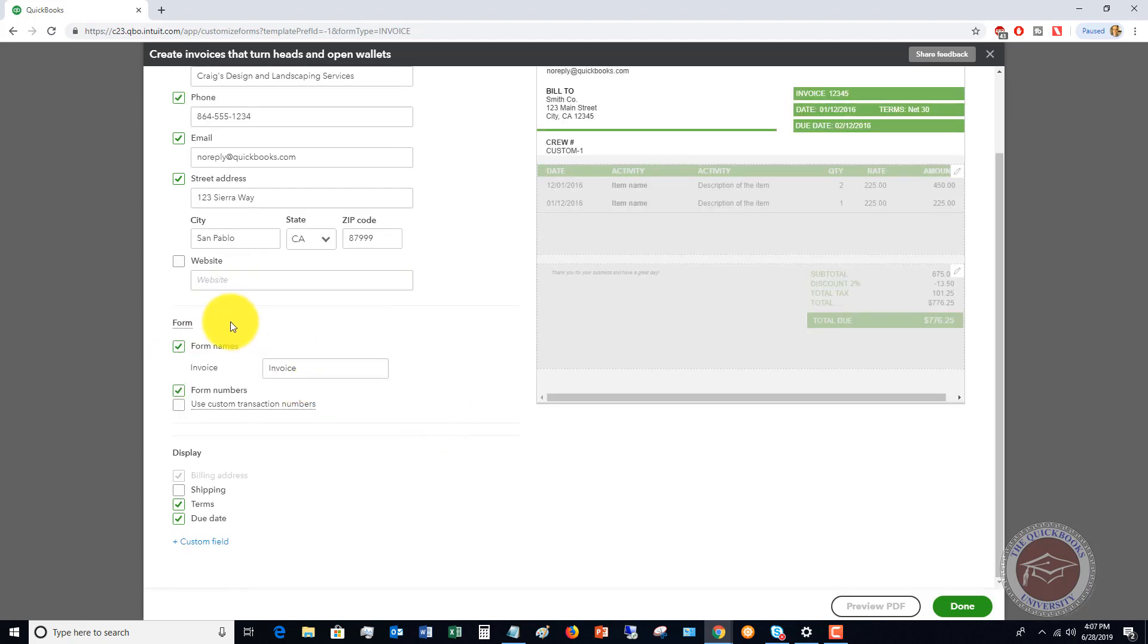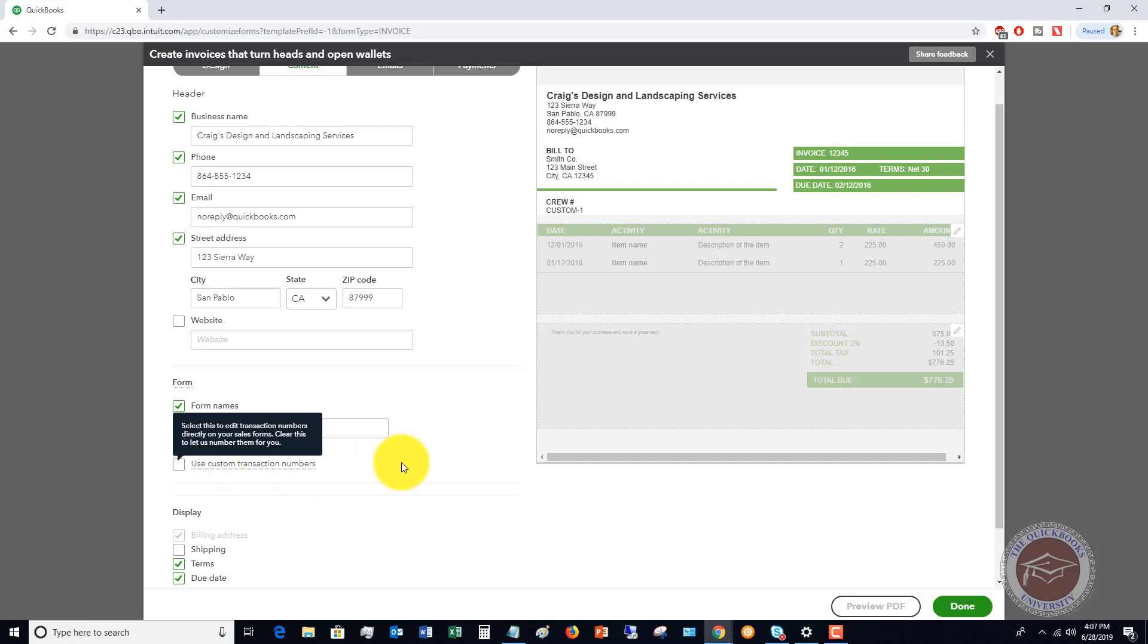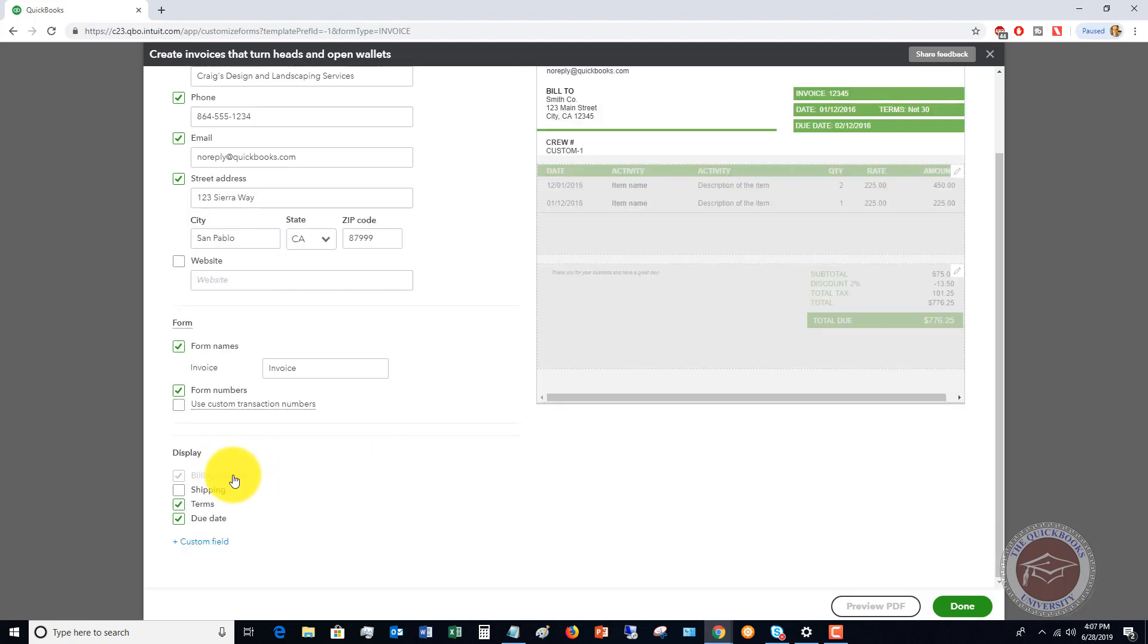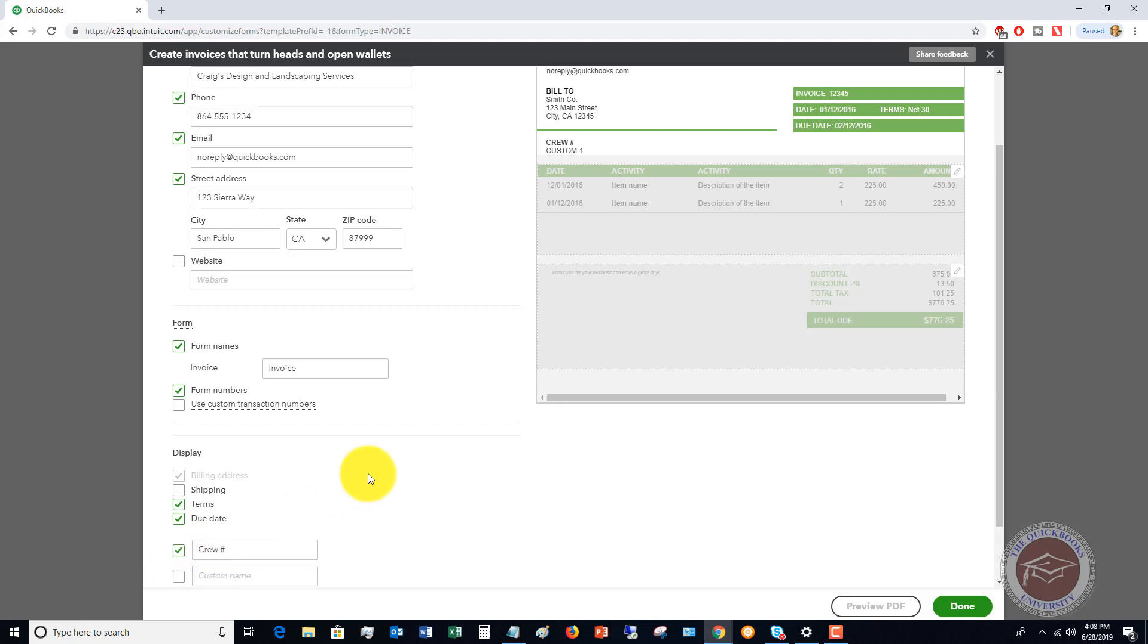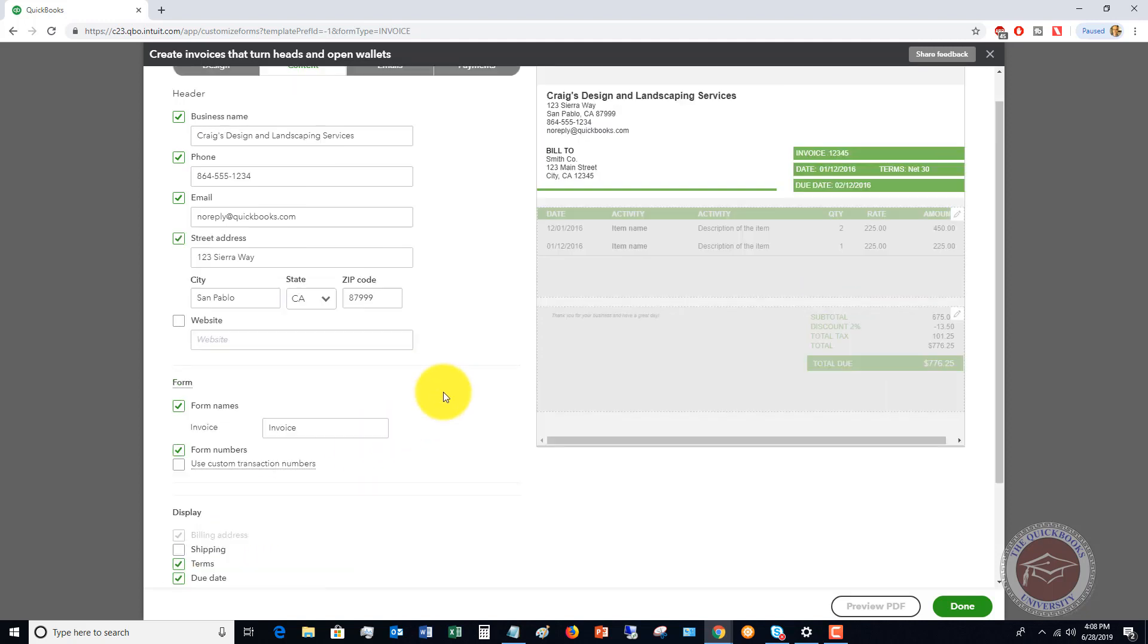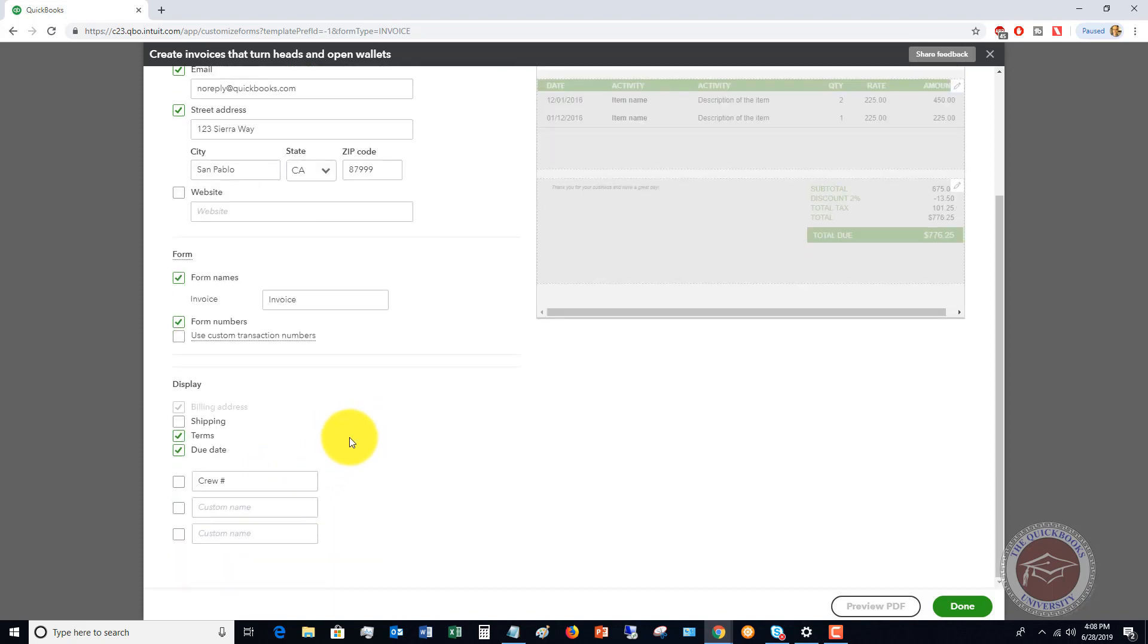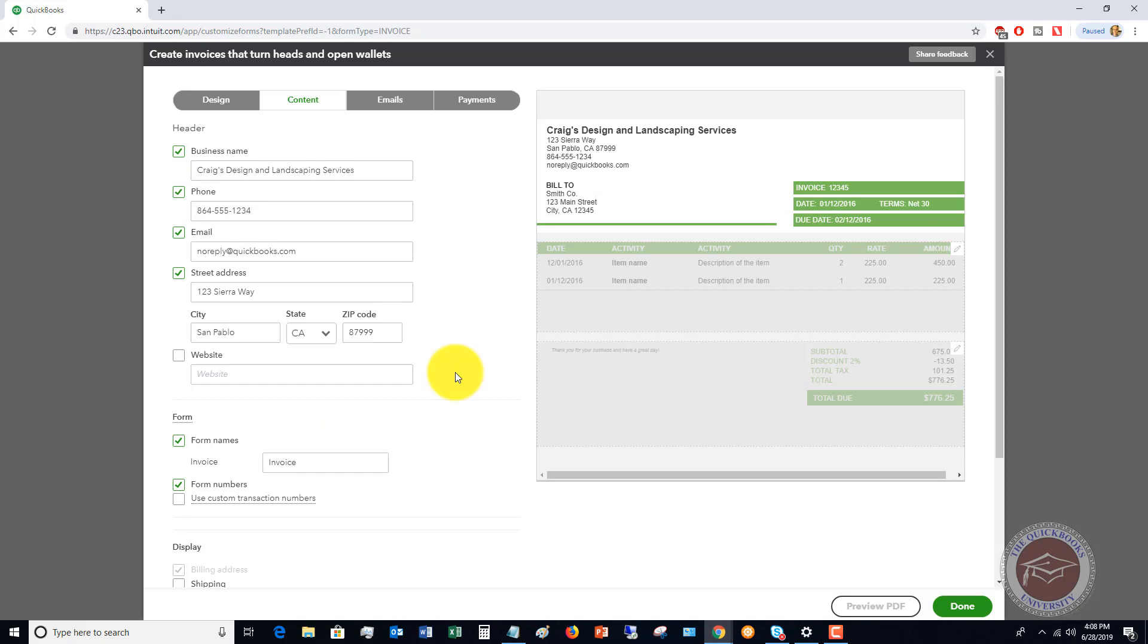Form name: this is an invoice. You can change this name, it's not a big deal. Form numbers: it'll automatically put numbers on there and it'll default to a sequential sequence of numbers. Or you can always use custom transaction numbers. We're going to leave that off for now. Now, display, you want to display the billing address, shipping, terms, and due date. If this is not anything being shipped, you don't need to put that on there. But definitely have the terms and the due date. And you can add custom fields. In this case, we have a crew number. Personally, I don't see why that's important, so I'm going to uncheck that and take that off. But you can also add custom fields.